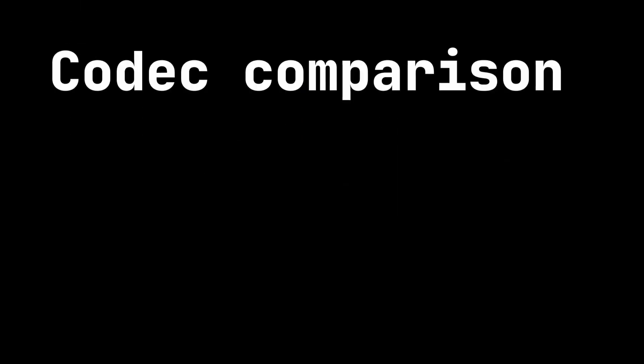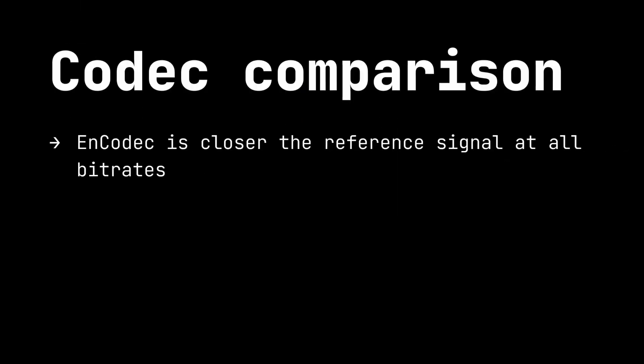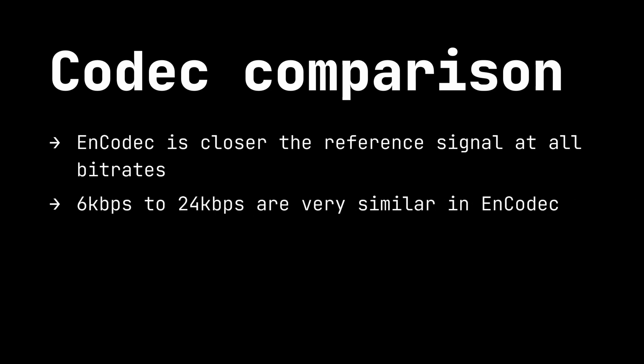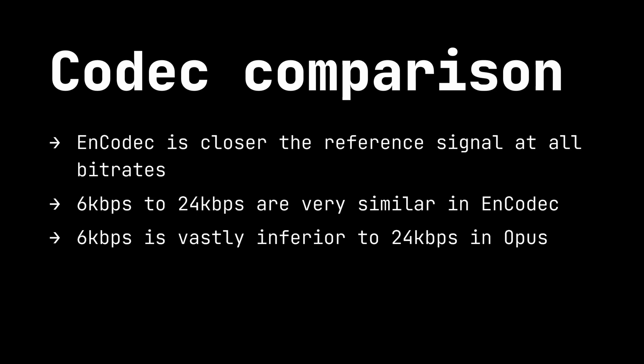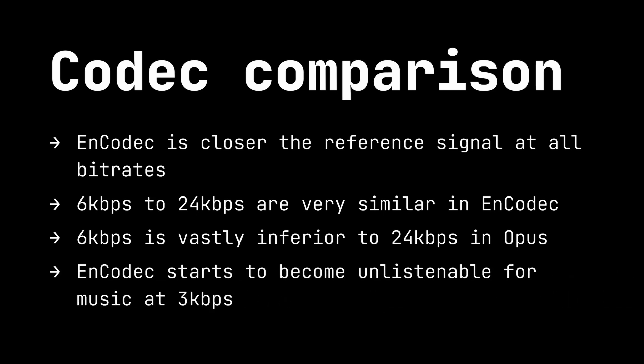From these samples we can really hear how Encodec represents the original audio much more accurately across a variety of bitrates. 6kbps and 24kbps are almost indistinguishable with Encodec, but they show a noticeable deterioration between the two in Opus. Only at 3kbps does Encodec really start to fall apart for the music samples. Of course all of these samples show some deterioration in quality from the reference audio, but the machine learning based codec performs significantly better.